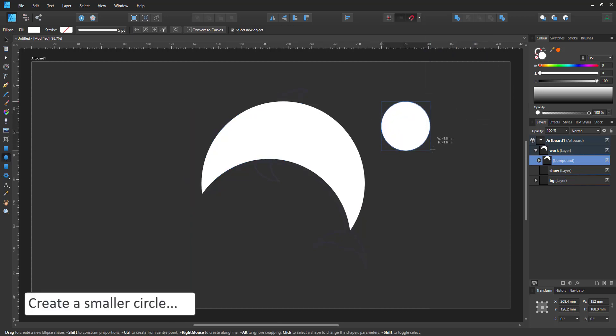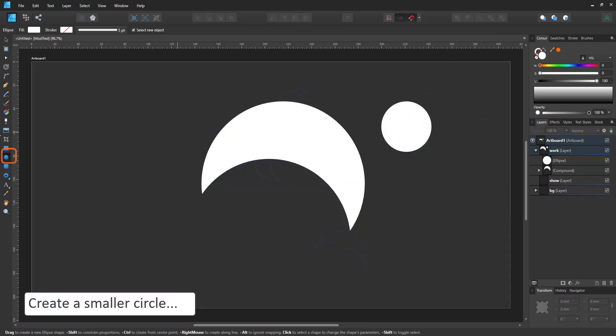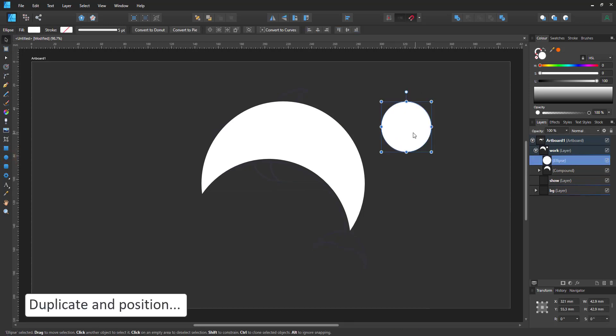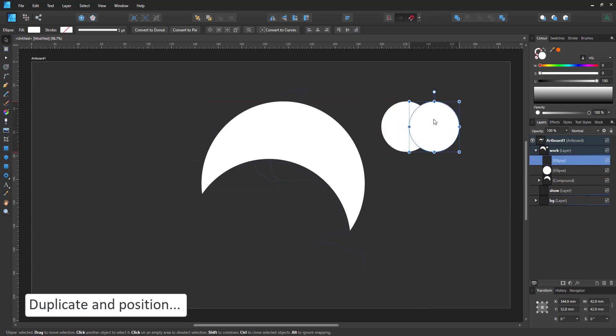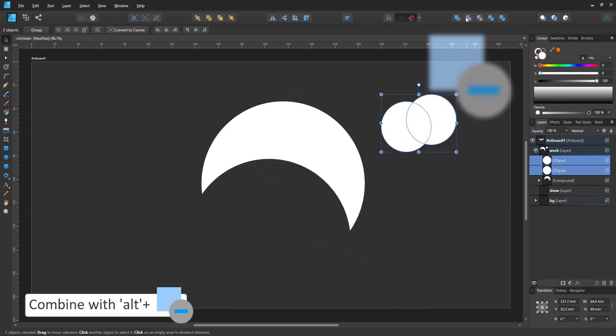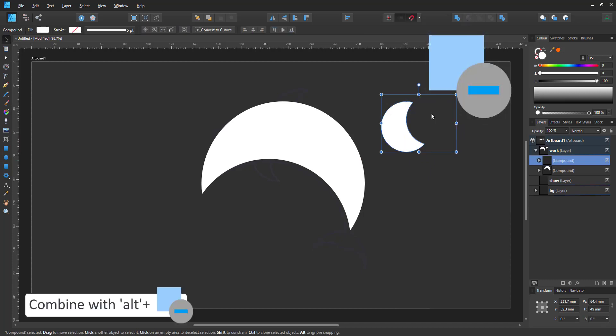I repeat the process with a smaller circle. This will be the fin. It's the same process. I move the second circle into place, alt-click and create another compound.